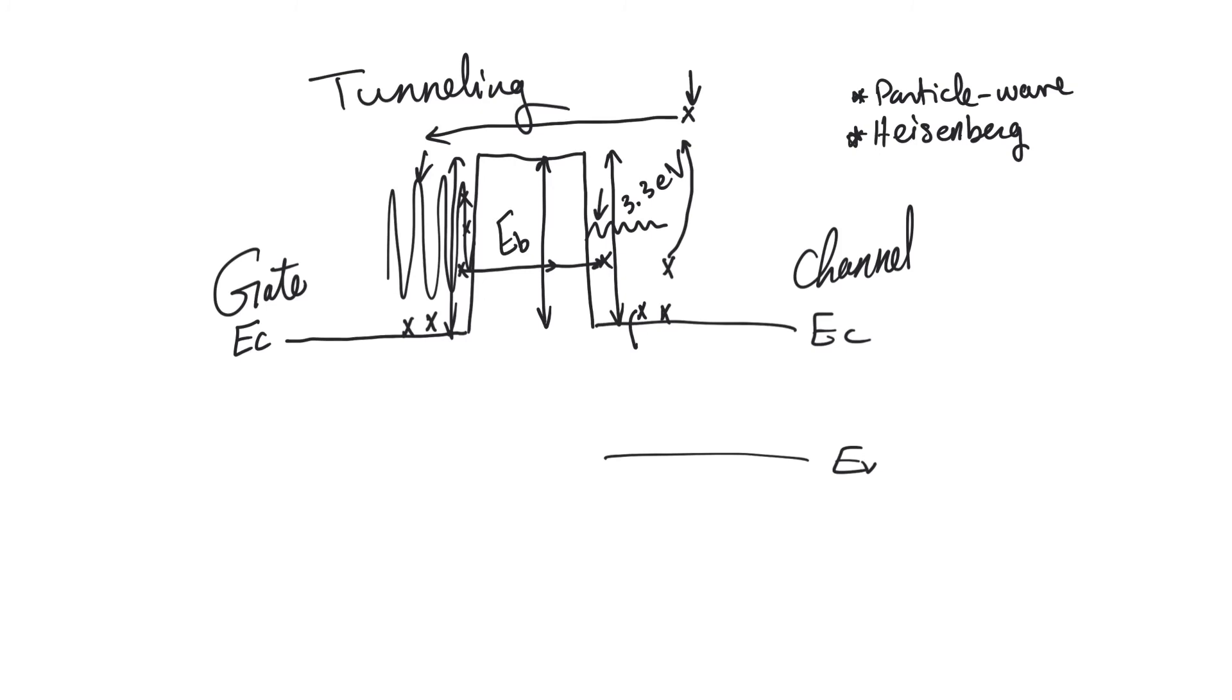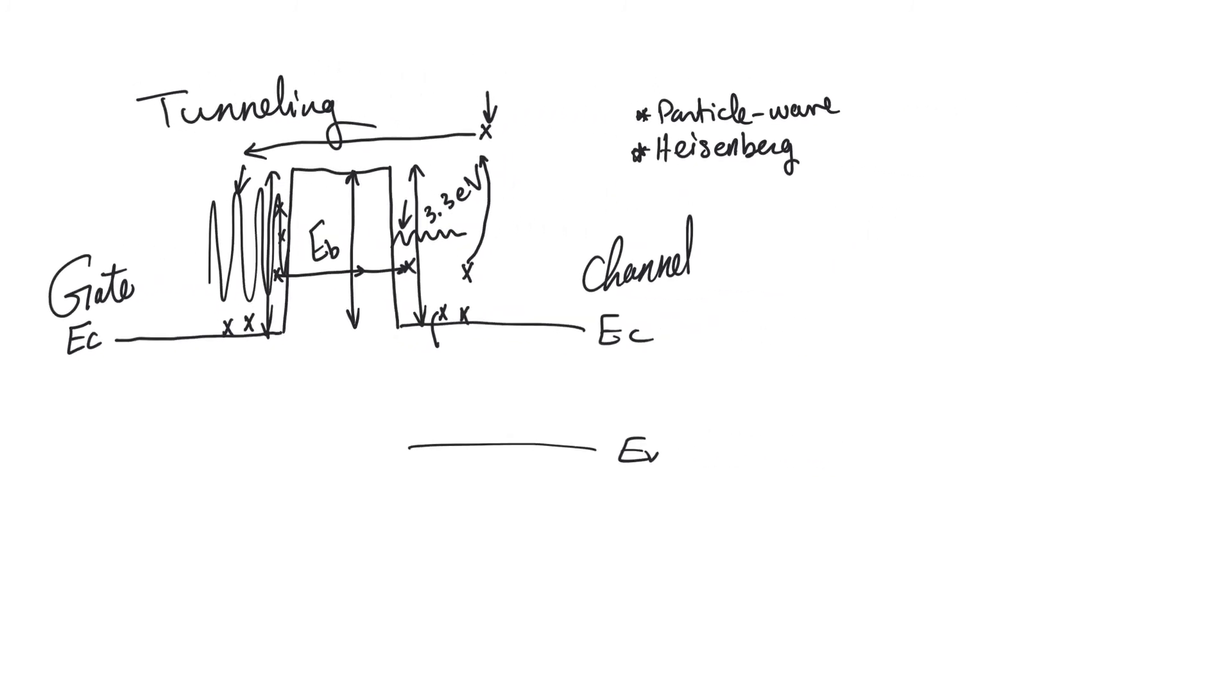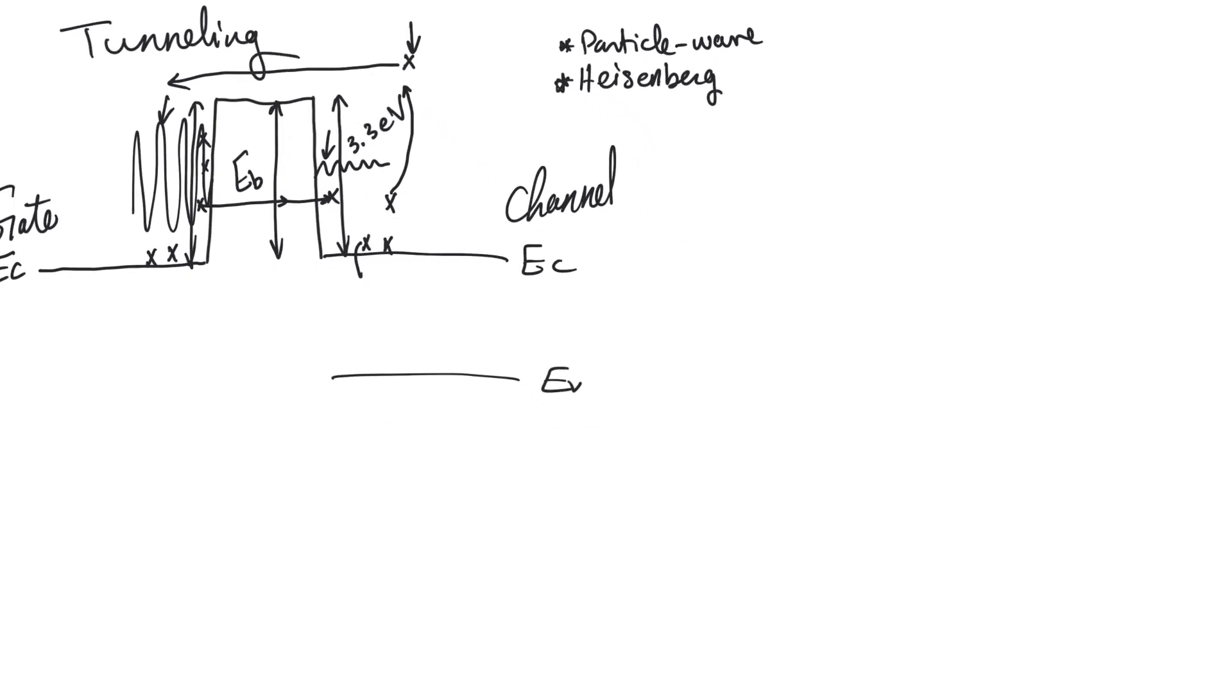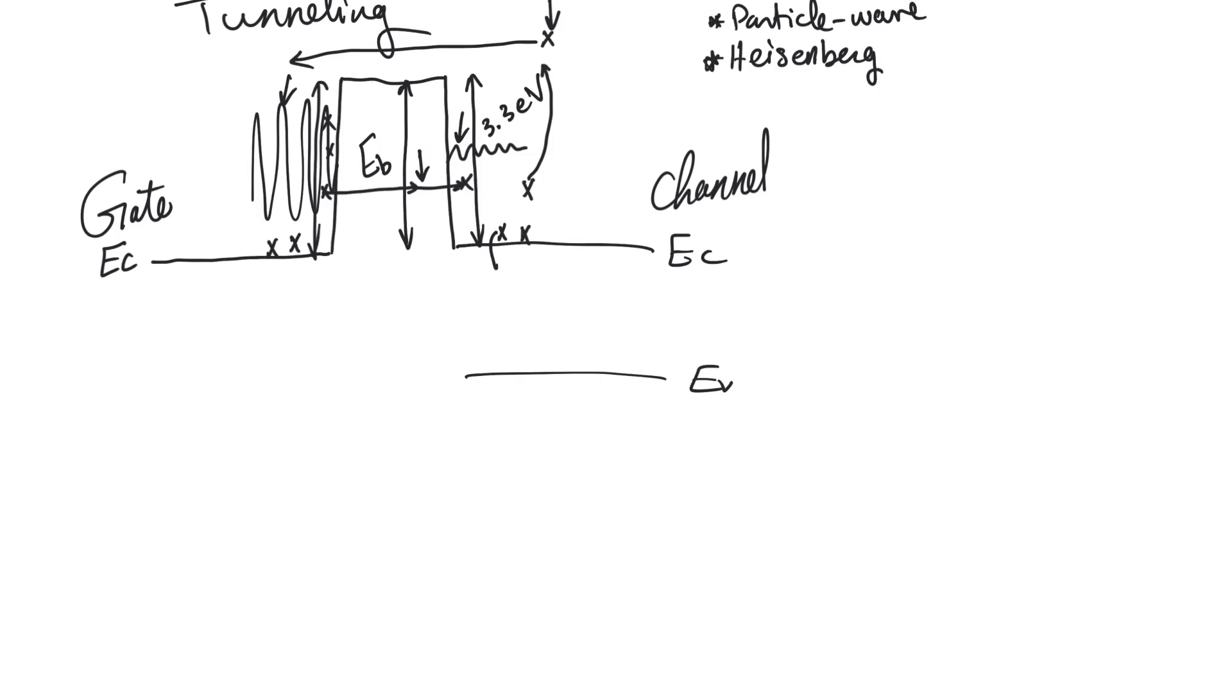There's one more thing about tunneling. There are two types of tunneling that could happen. One is called direct tunneling. And direct tunneling is when the electron flows through the entire width of the insulator, which is what's happening here.